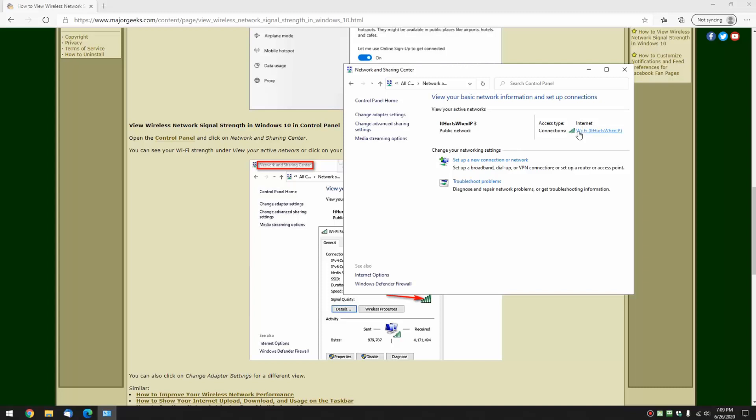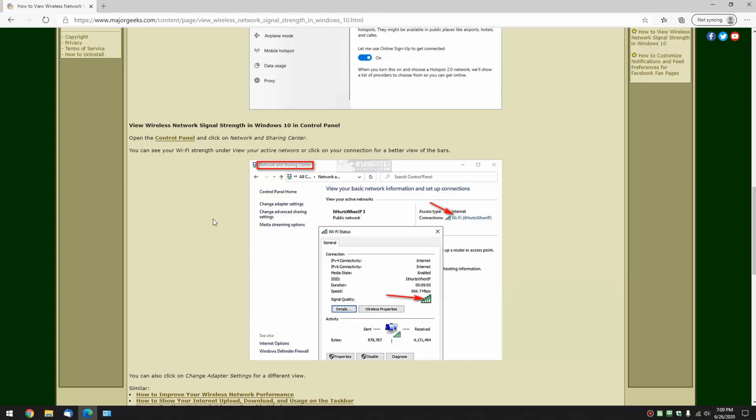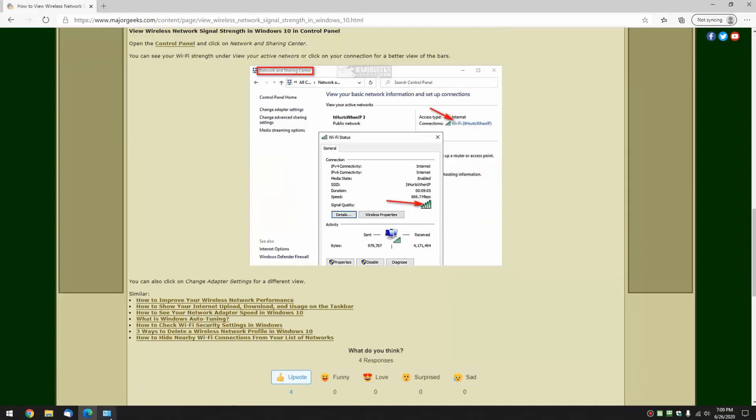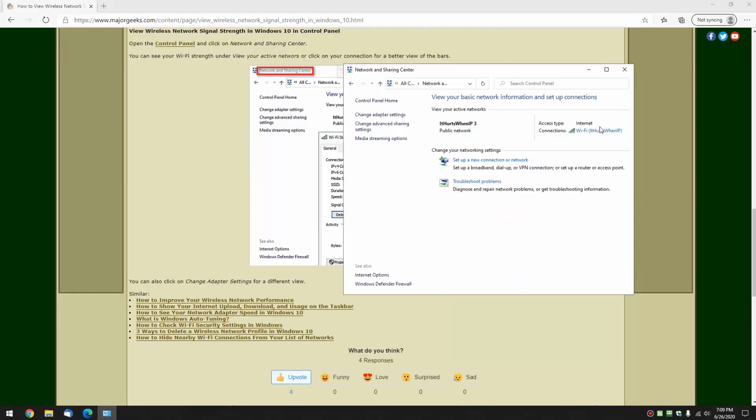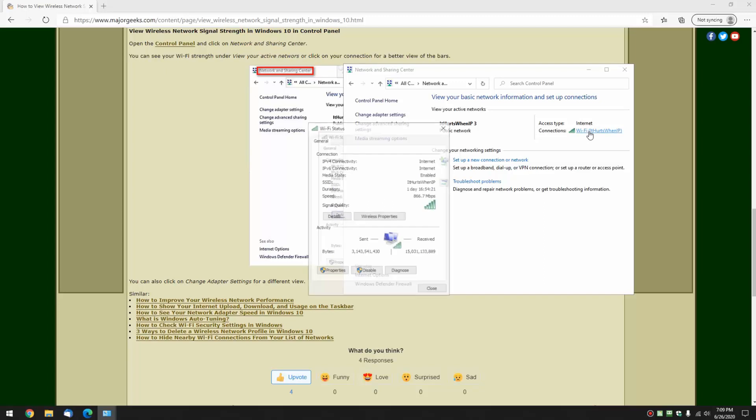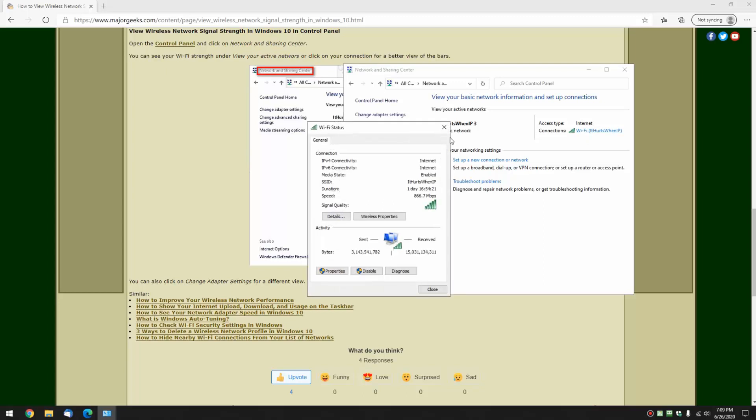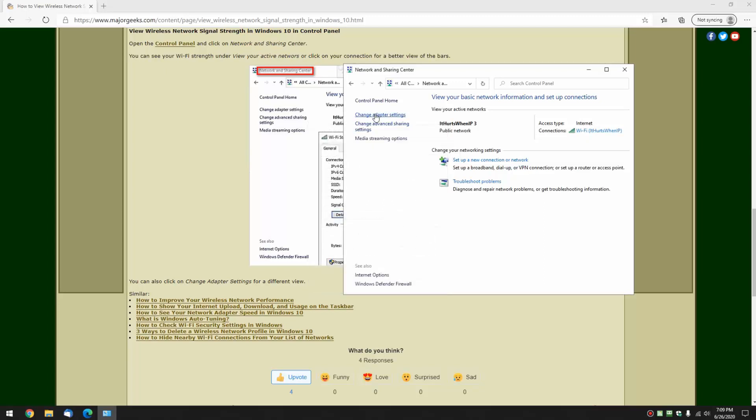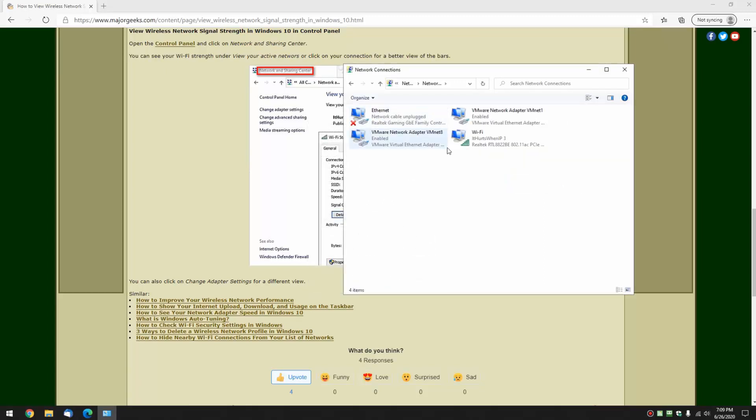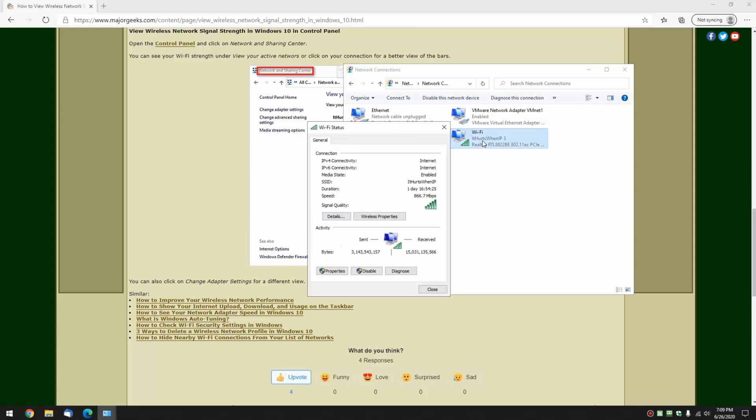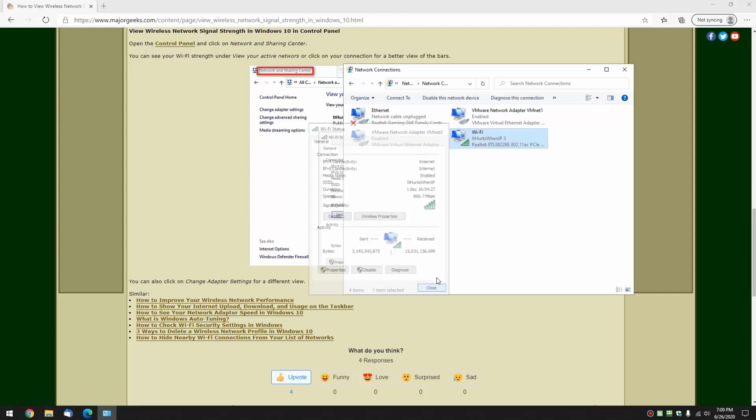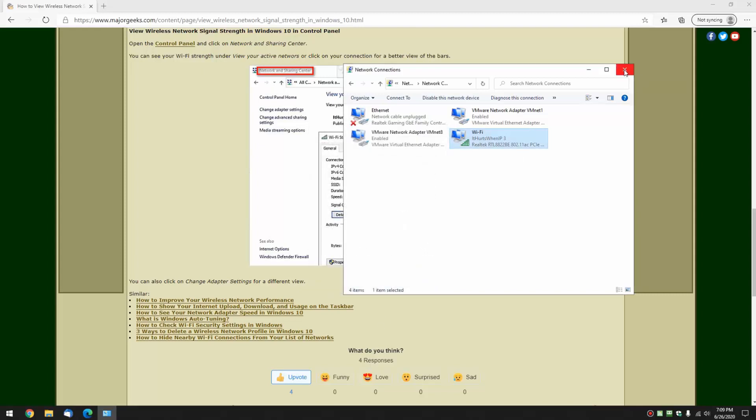There it is right there. And as we mentioned, you can actually get a slightly better view if you click that. You can click over here. You can see it here. See it there. It's all over the place. It's everywhere, man.